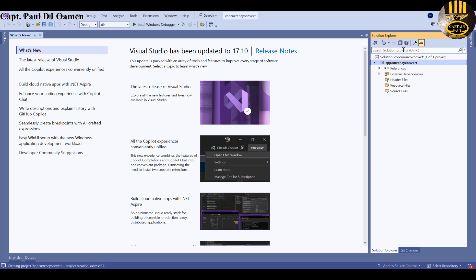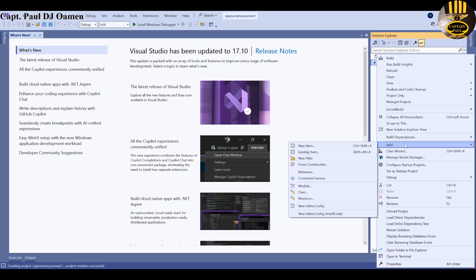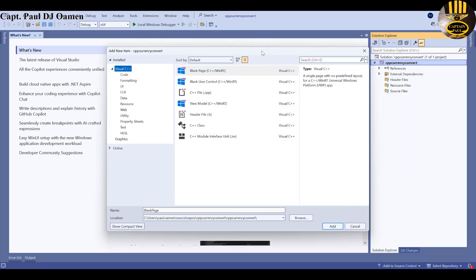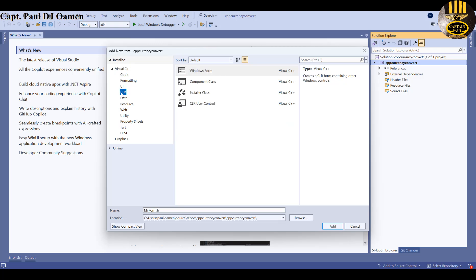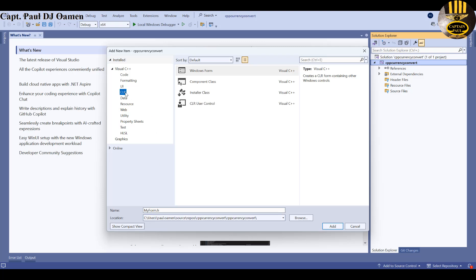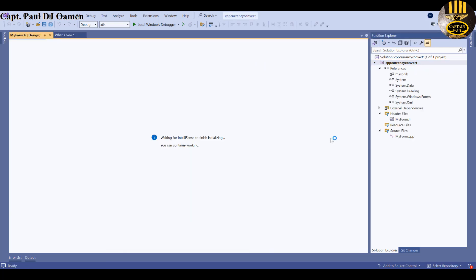Come back to Solution Explorer, right-click on your project name, select Add, then New Item. In the dialog, select CLR or UI. Under UI you'll find Windows Form, and under CLR you'll also find Windows Form — the file will be named MyForm.h. Select whichever you prefer and click Add.